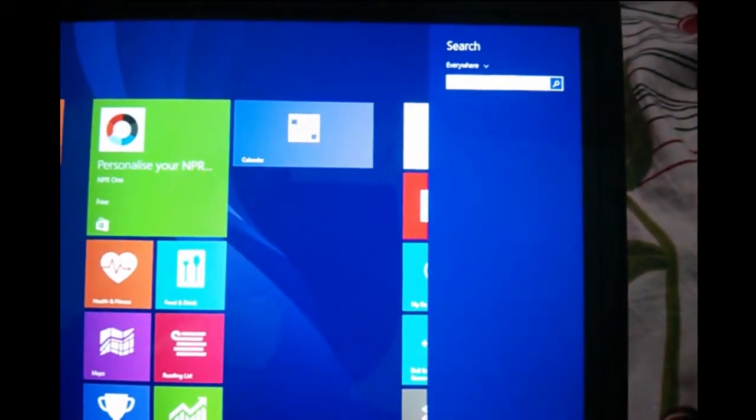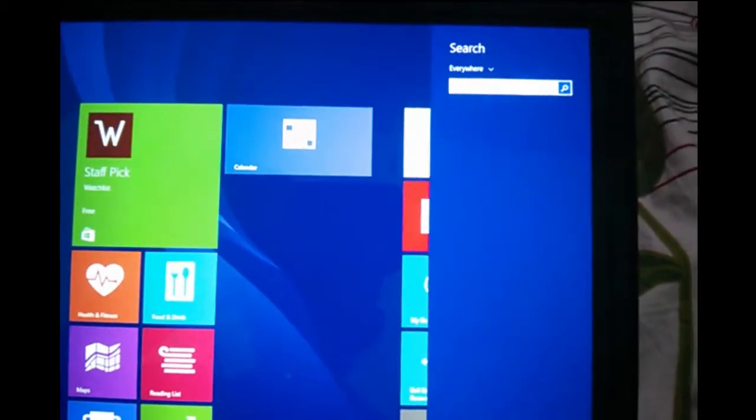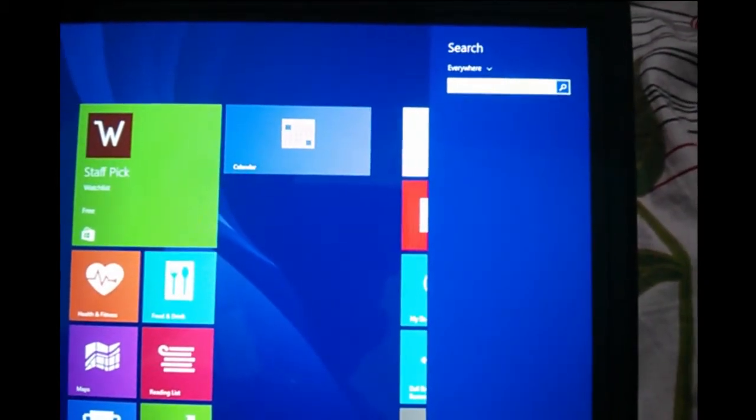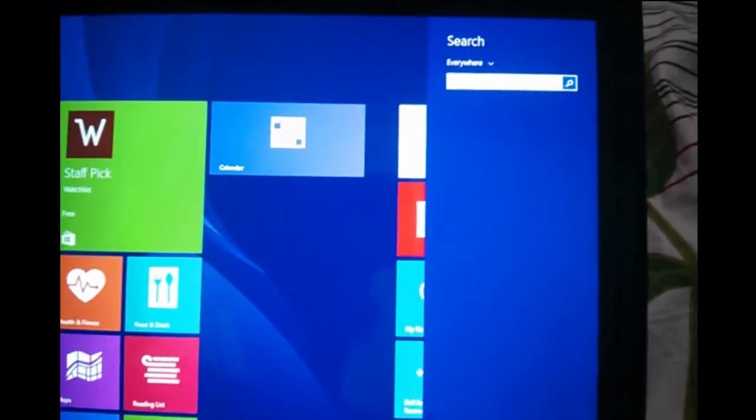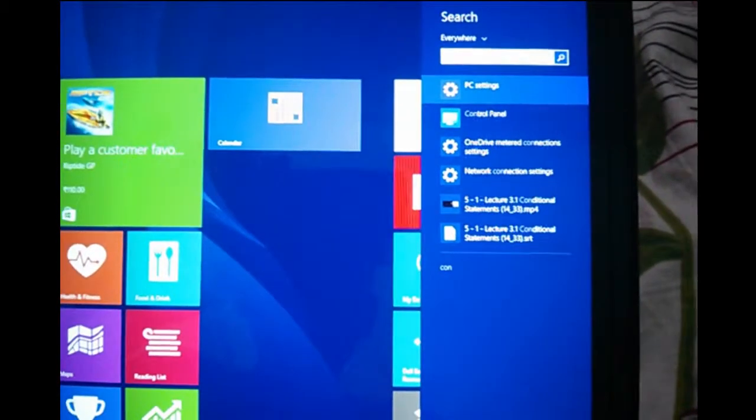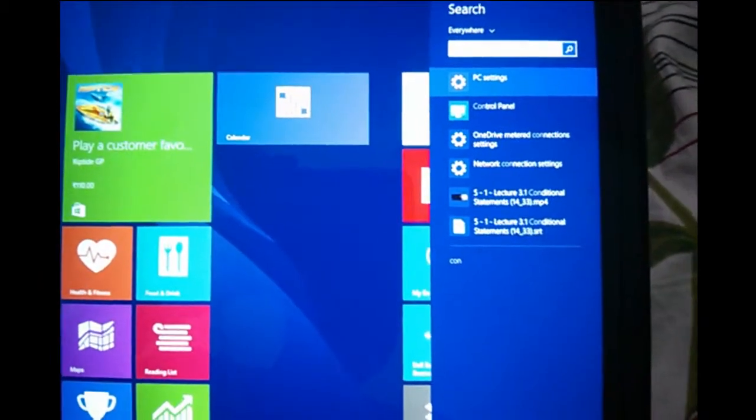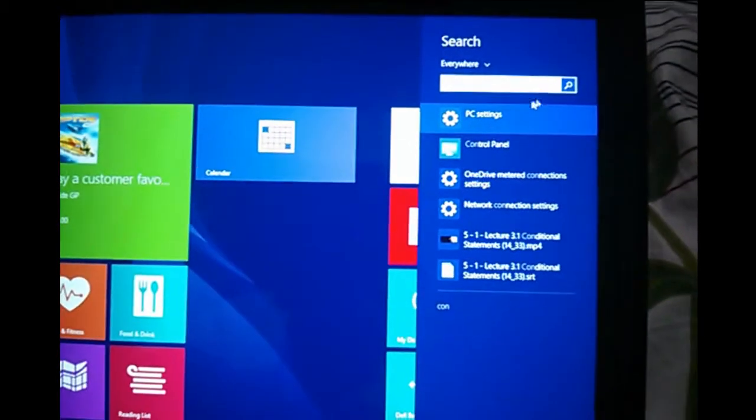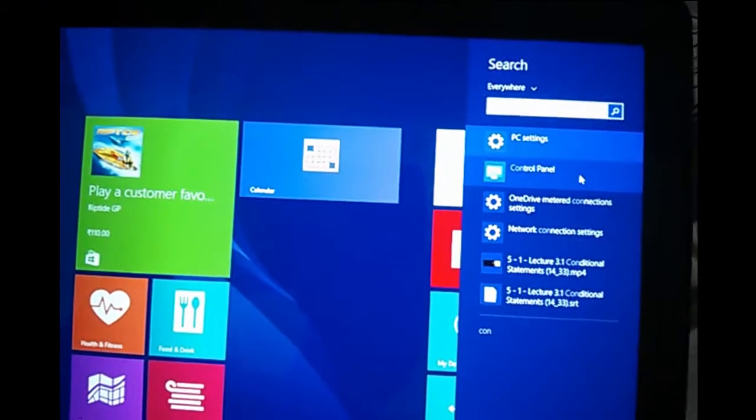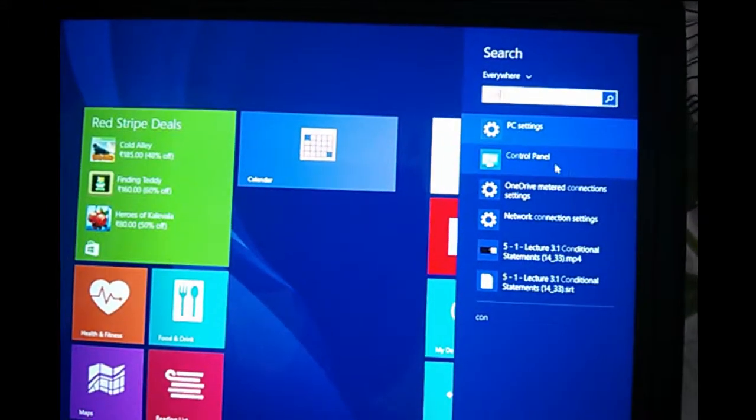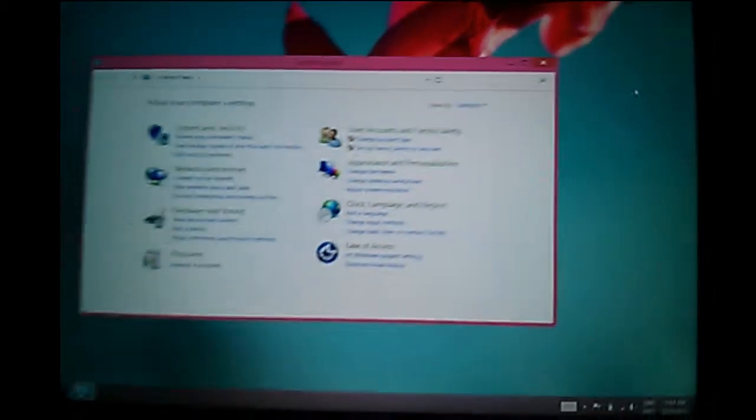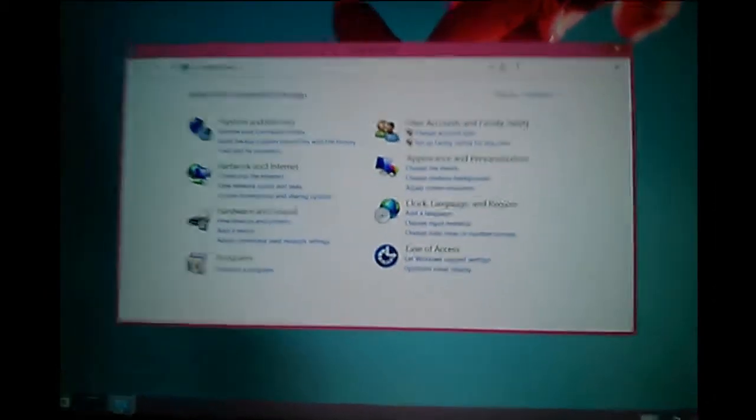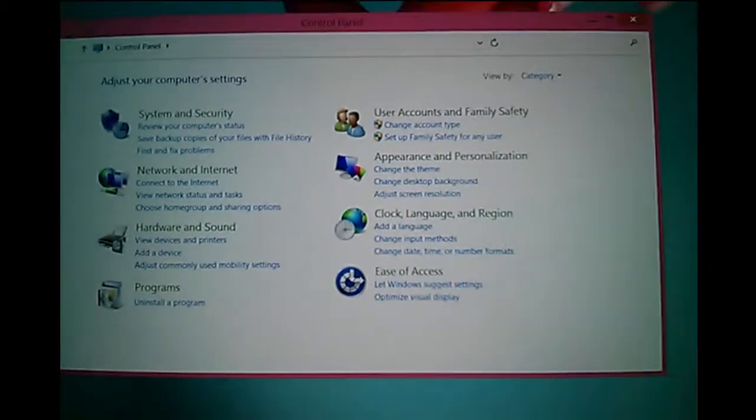Go to search and type 'Control Panel', then select the Control Panel option.